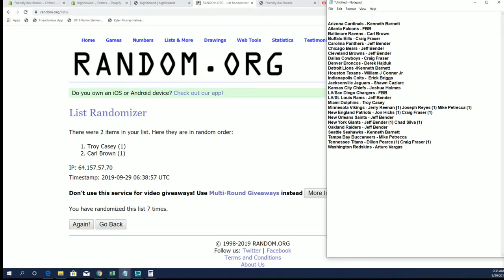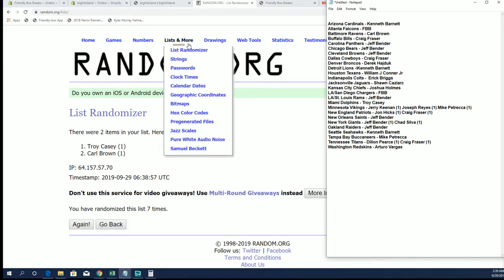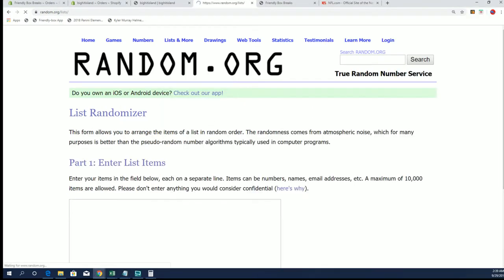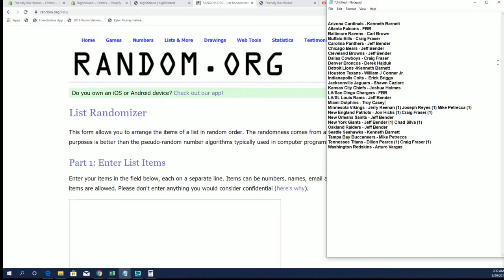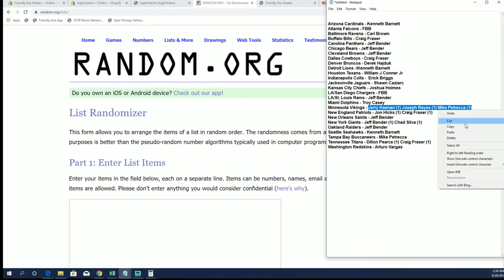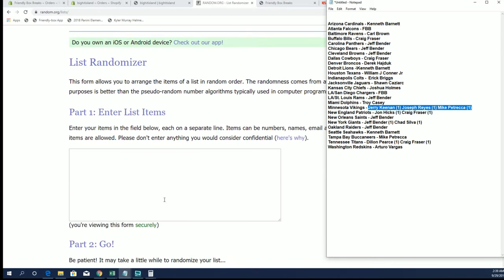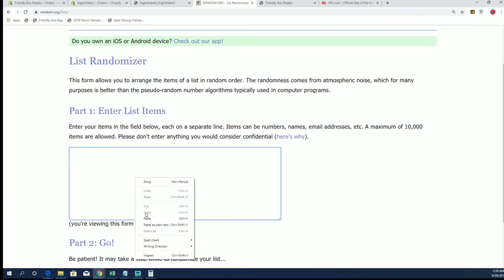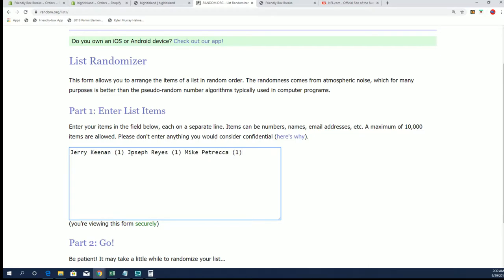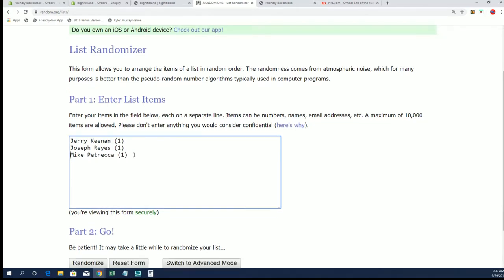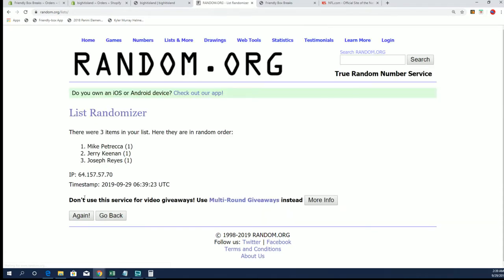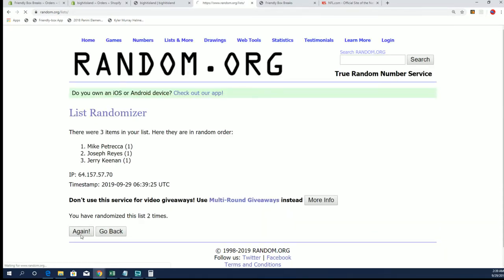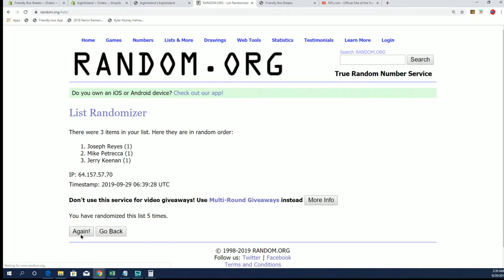Next up is the Vikings. You got Jerry K., Joe R., and Mike P. All right Jerry K.